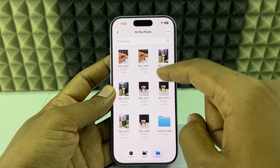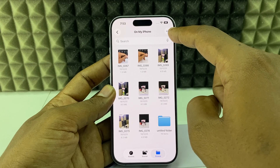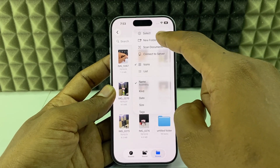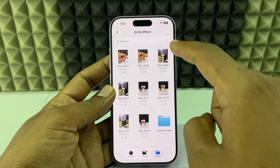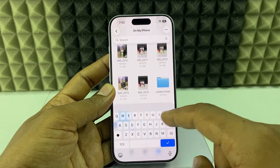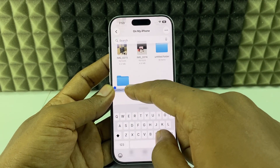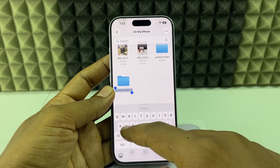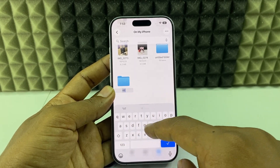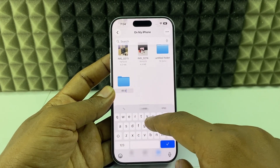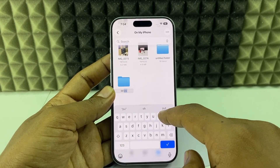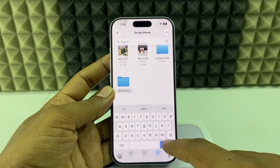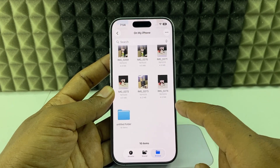If you want to create a new folder, click the three dots, then tap 'New Folder'. If you want to give it a name, you can change it here. I'll type 'DD Photos' and confirm. It's created.